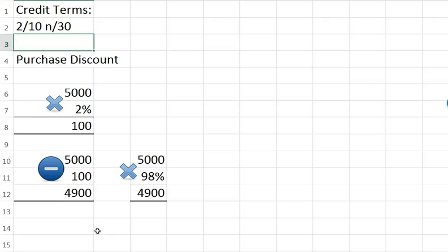Let's talk about credit terms. Why do we have credit terms? Credit terms are meant to entice the other company to pay faster. If we are purchasing from a vendor some merchandise, we may be given the credit terms 2/10 net 30. This means that we can pay them in 30 days — that's the net 30 — but if we pay within 10 days, we can take a 2% discount.